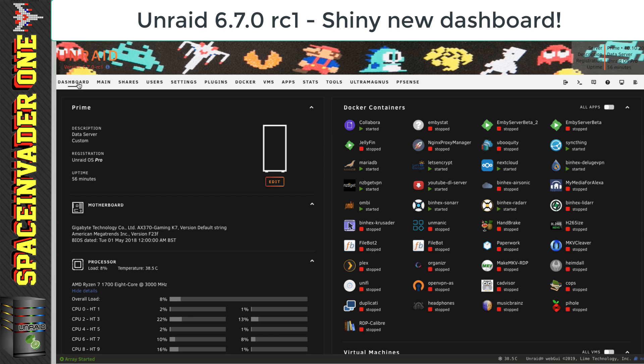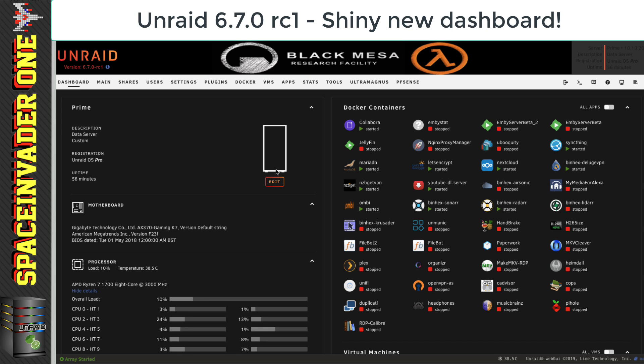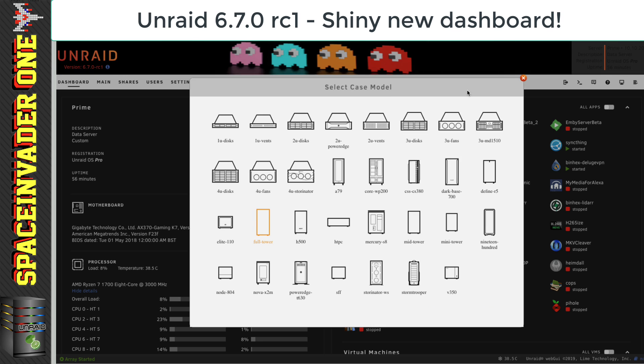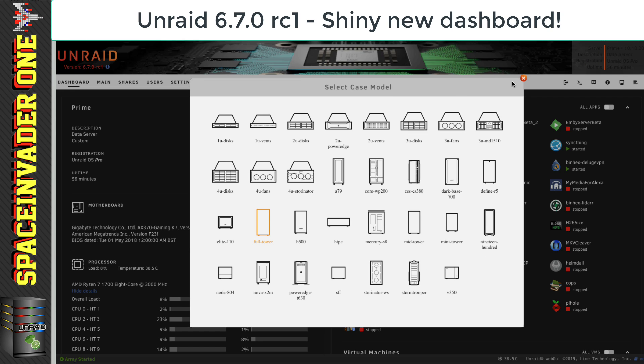At the top left, we've got all about the server, its description, the registration, and how long it's been up. And also there's a little icon here. You can see that I've already chosen an icon on my server because mine's a full tower. But if you've got a different type of case, there's quite a selection here of what you can choose from. And you've got the option to select from many popular cases.